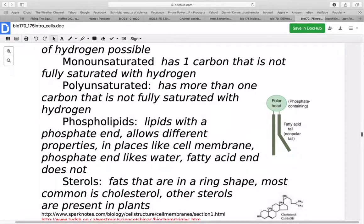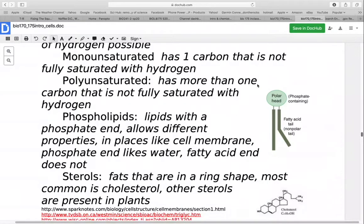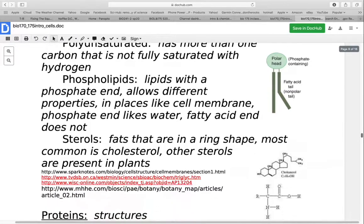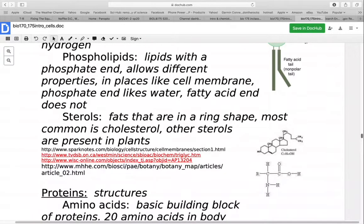Phospholipids have a phosphate head that is polar and likes water, with two fatty acid tails that are nonpolar and do not like water. Having these different properties makes phospholipids good candidates for making cell membranes. Sterols are fats in ring shapes — in animal cells, the most common is cholesterol. Cholesterol has four ring shapes and is used to make many hormones. These are called steroid hormones because they are derived from the sterols — examples include estrogen, progesterone, testosterone, and cortisol.